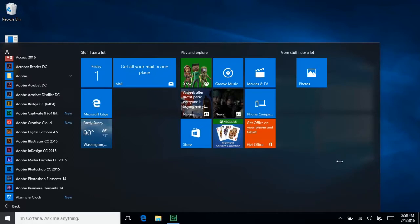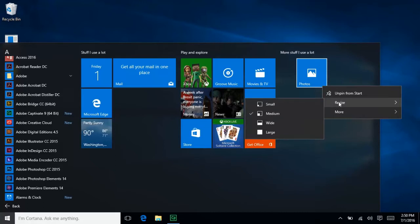You can also change the size of the tiles. Just right-click, hover over Resize, and pick the size of the tile.